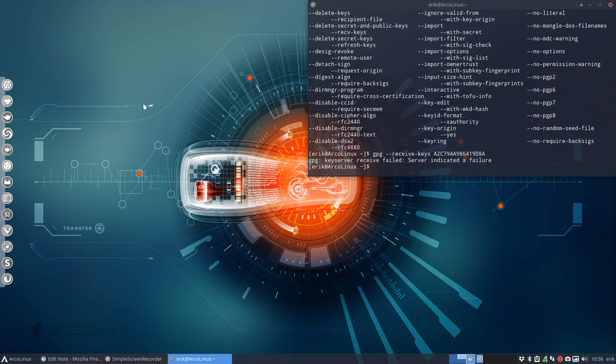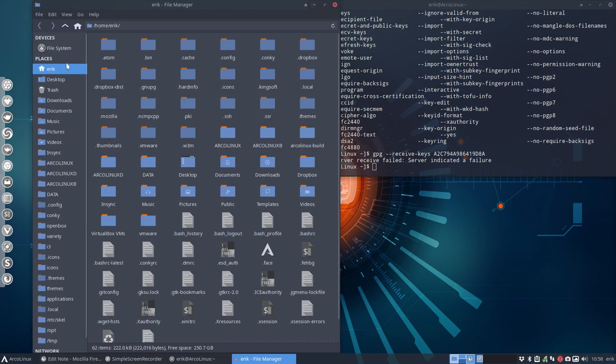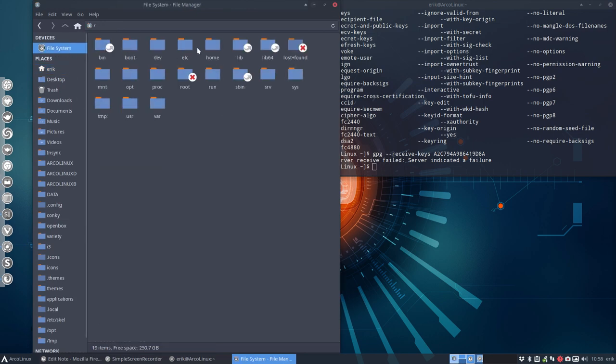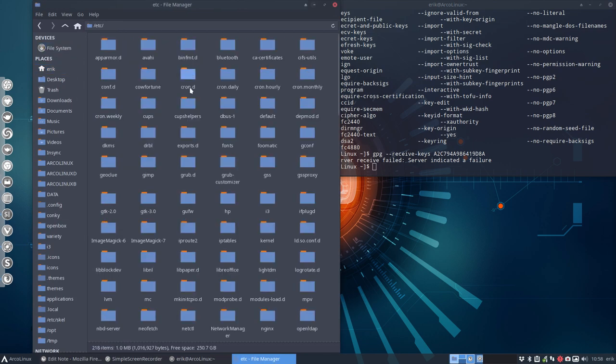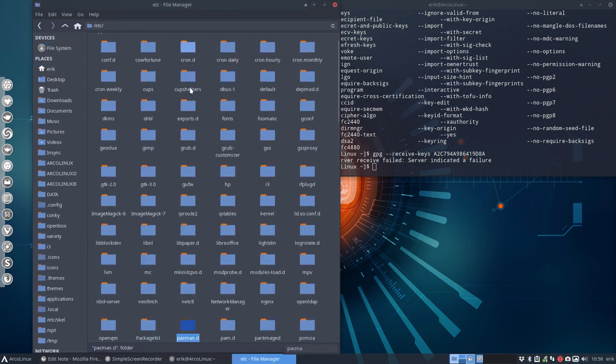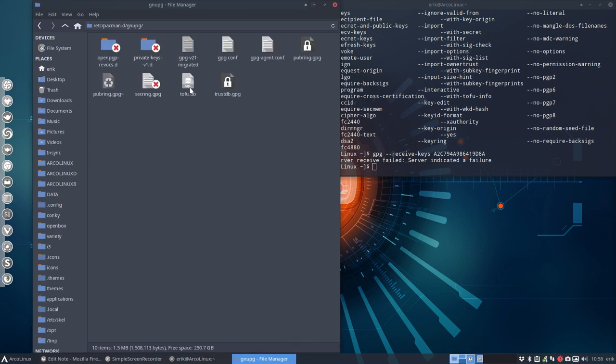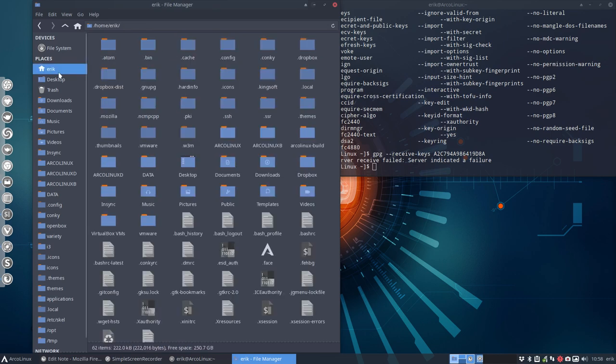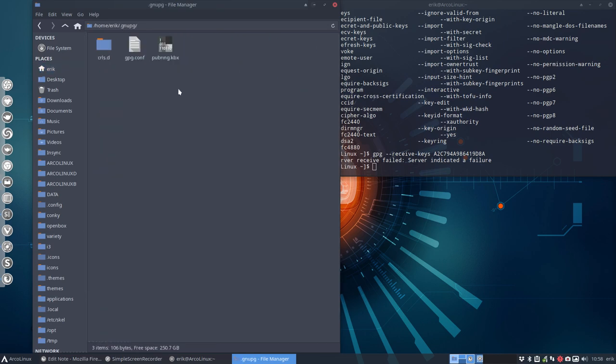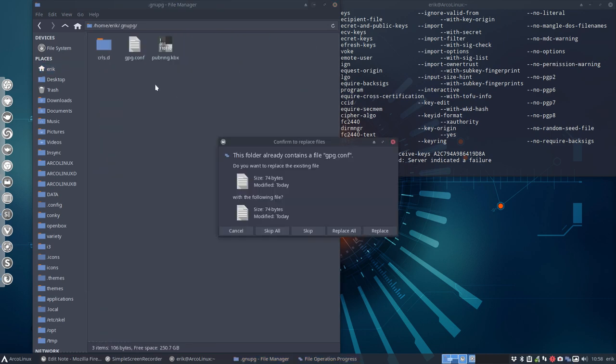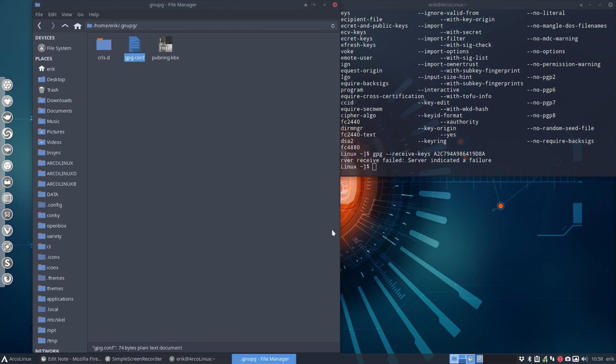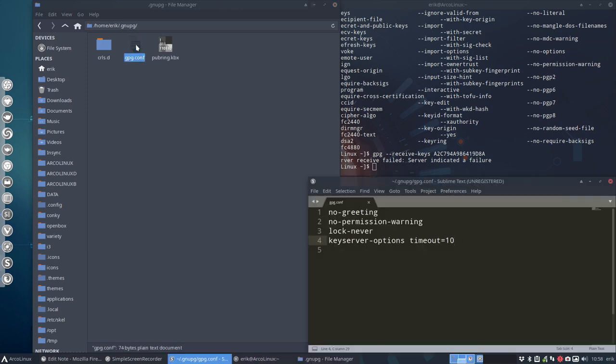I have a problem. I go to Thunar, file system, etc, pacman.d, gnu.pg and there is this gpg.conf. Ctrl-C. I'm gonna take it with me. Go to Eric. Go to gnu.pg and copy paste it here. I forgot. It seems to delete it because this is take four of the video already. So, gpg.conf. All right.